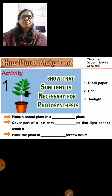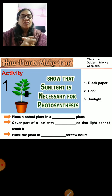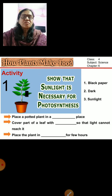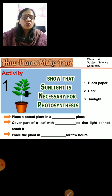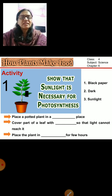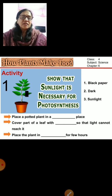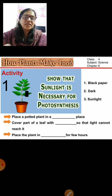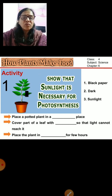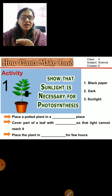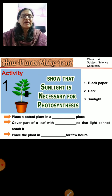Here is a small activity which shows that sunlight is necessary for photosynthesis. In this activity, you take a small potted plant and place it in a dark place. Then cover part of a leaf with black paper so that light cannot reach it.